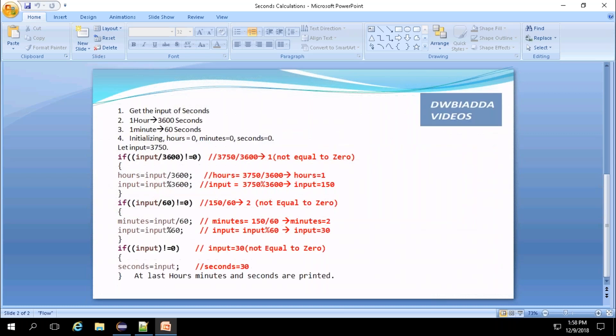To convert seconds to hours, minutes and seconds, we need to get the input of the seconds. The first step is to get the input of the second, and we all know that one hour equals 3600 seconds and one minute equals 60 seconds.